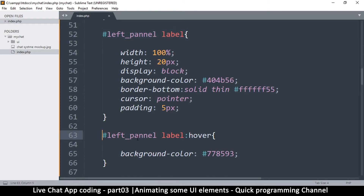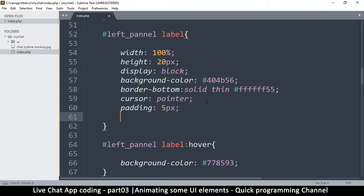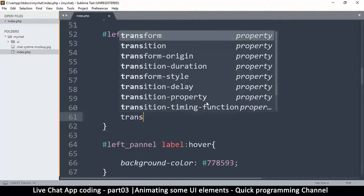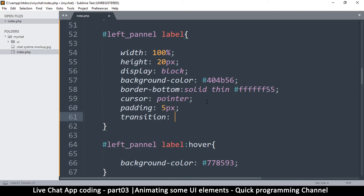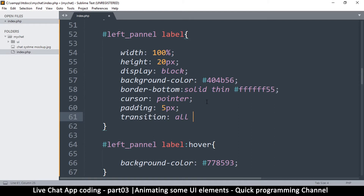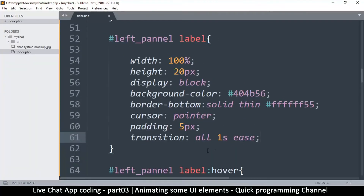To do this, go to the original styles — not the hover styles — and add a transition property. You can specify exactly what you want to transition; in this case it's background-color. But it's always a good idea to simply write 'all', which tells it to animate anything that is changing on that element. The next parameter is the duration, like '1s'.